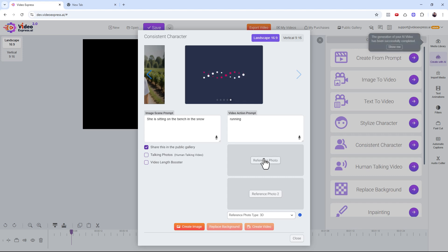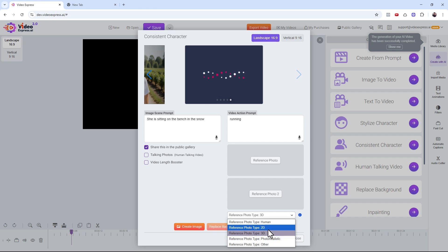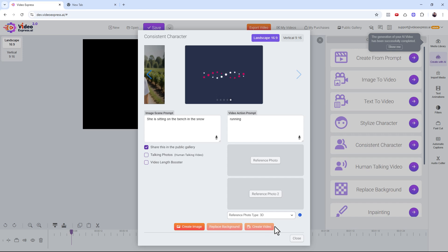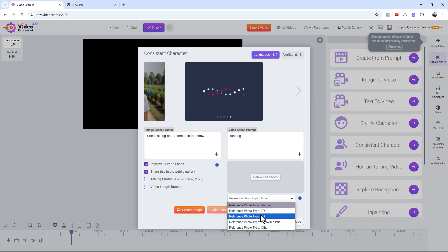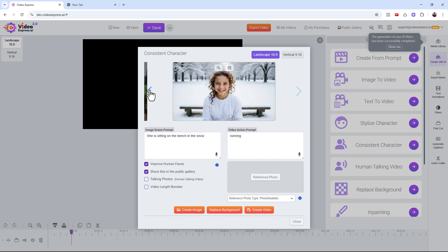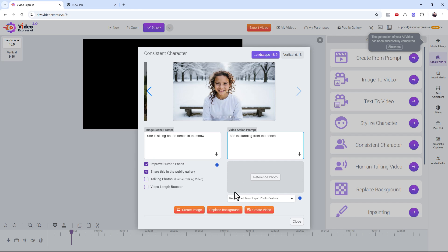Important: if your photo type is set to 3D and you upload a realistic human photo, it won't work. So pick the right category — choose '2D' for 2D style, '3D' for Pixar-style 3D, and 'Human' for realistic photos. Once you have images, you can generate video — for example: 'she is standing up from the bench.' Click 'Create the Video.'